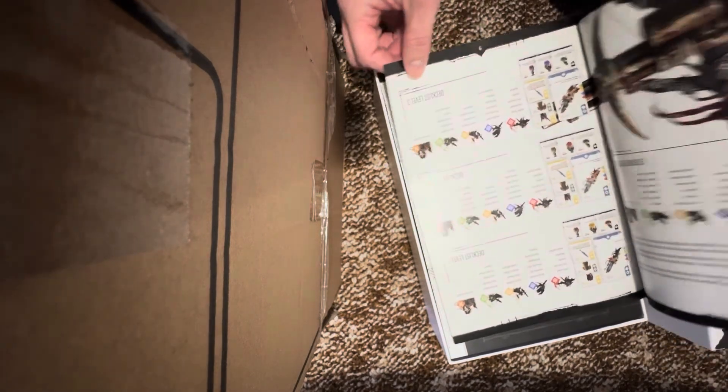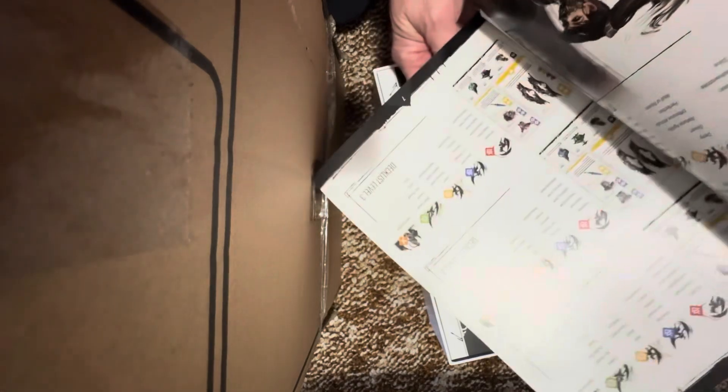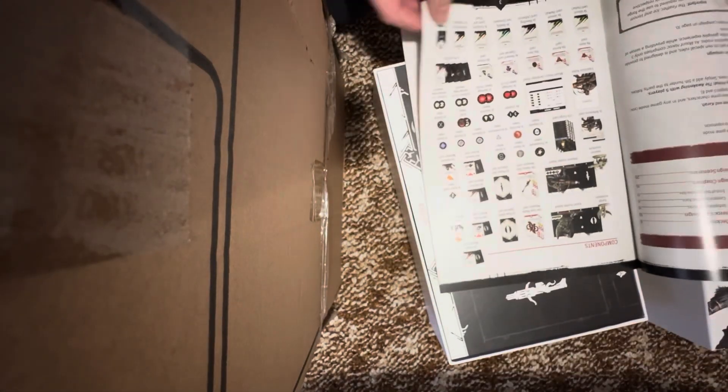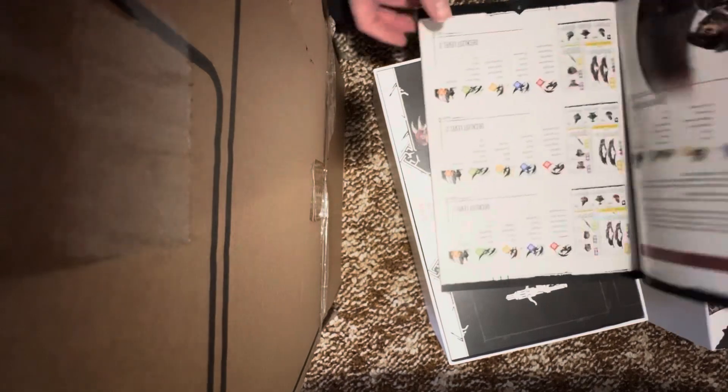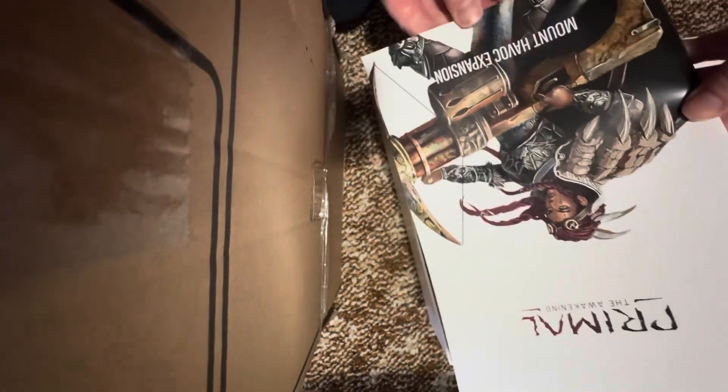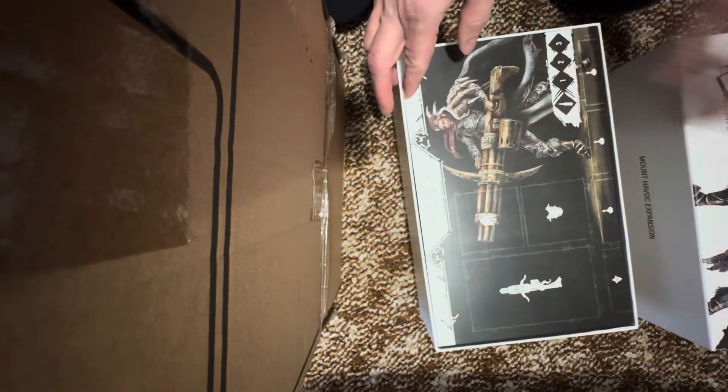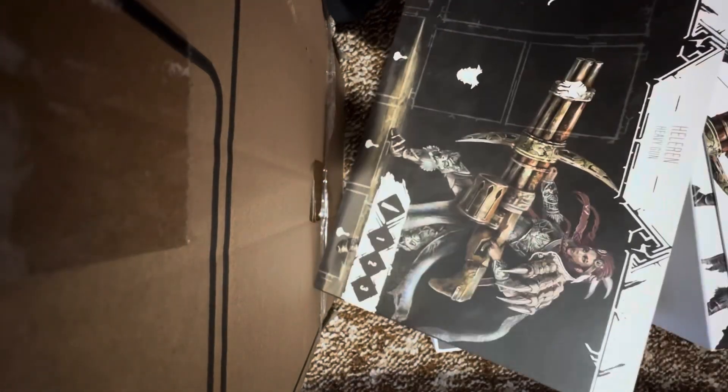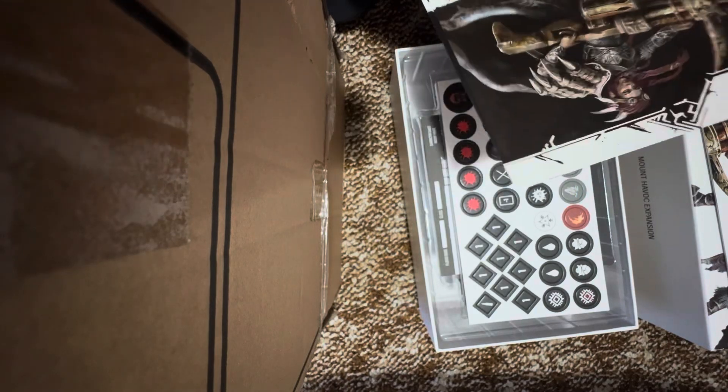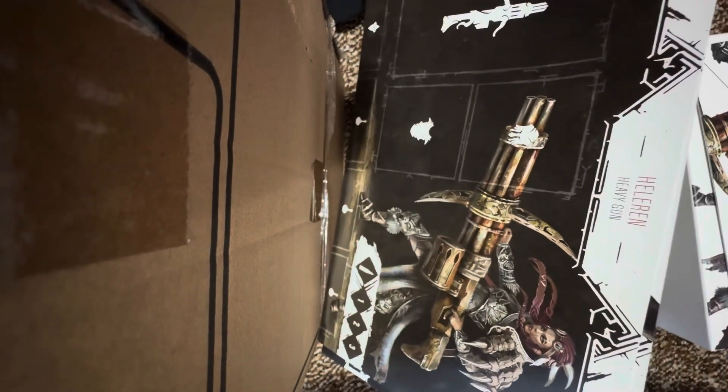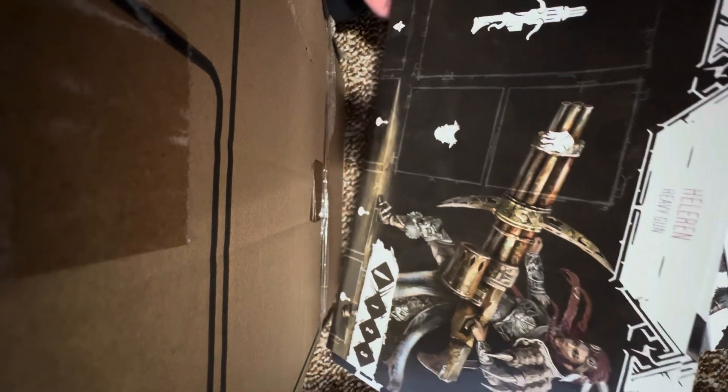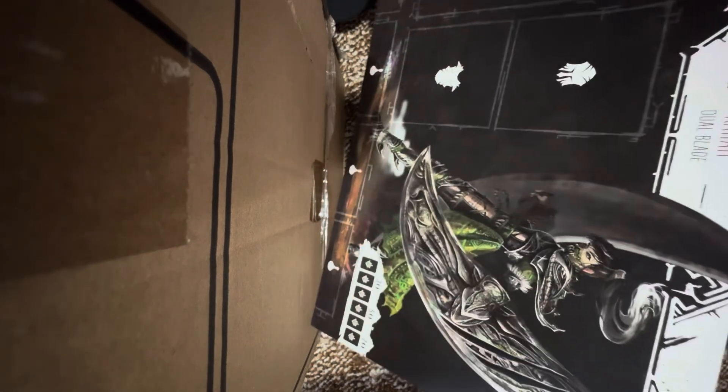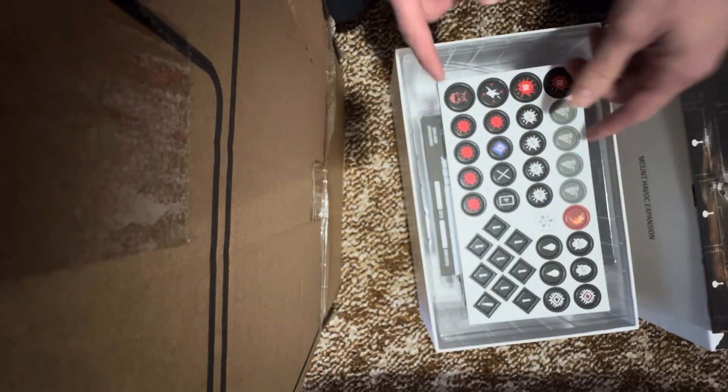Now let's have a look at these two people. That's the Mount Havoc expansion. Wow, I didn't realize while looking at the front card, but she's a lady working a minigun crossbow looking thing called Halloran the Heavy Gun. And what do we have here? Kara Dual Blade. We'll see what the miniatures for these look like.